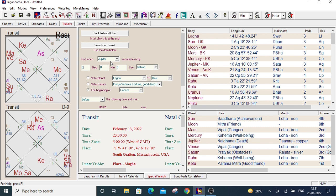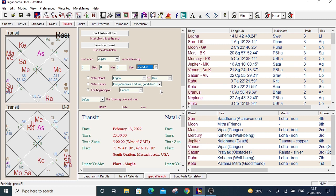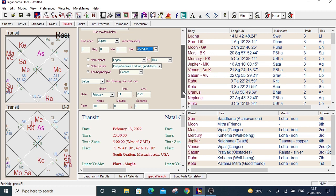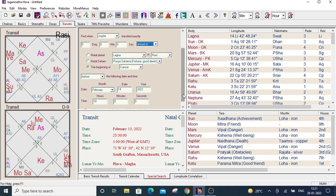So first select Jupiter. Then enter the degree, desired degree. I entered here 5. And then under the section, select ahead of. Then select the beginning of Cancer. Now, just scroll down a little bit. I want to see this exact position of Jupiter before 2022.